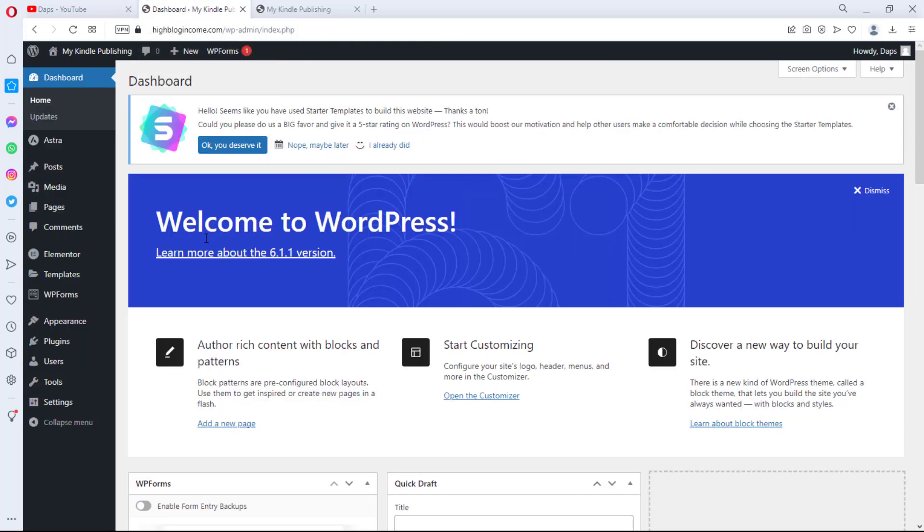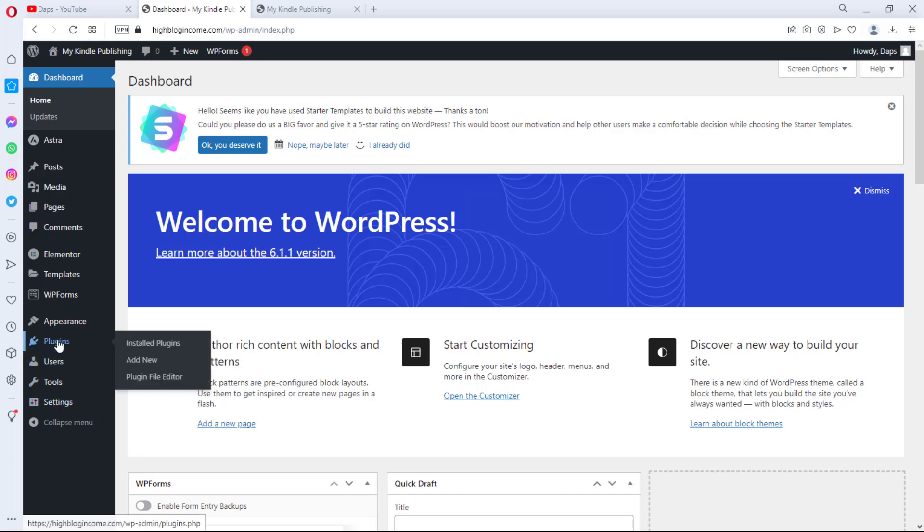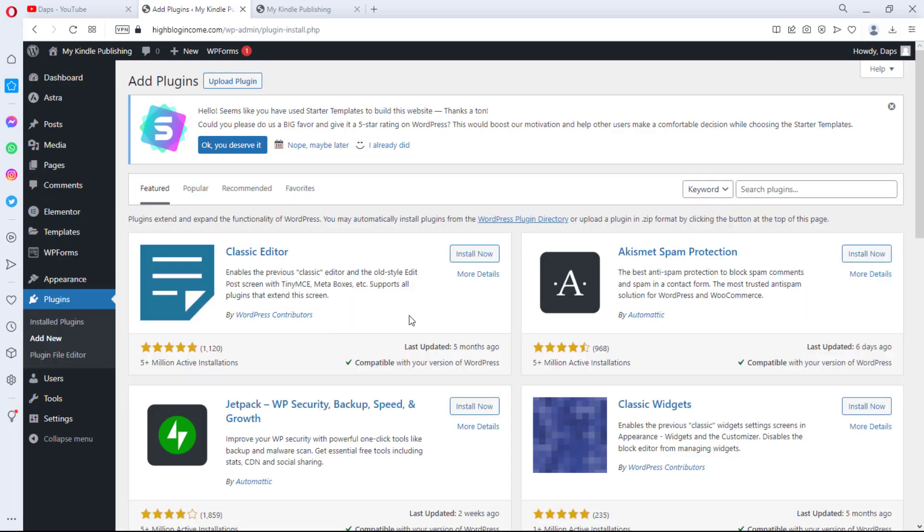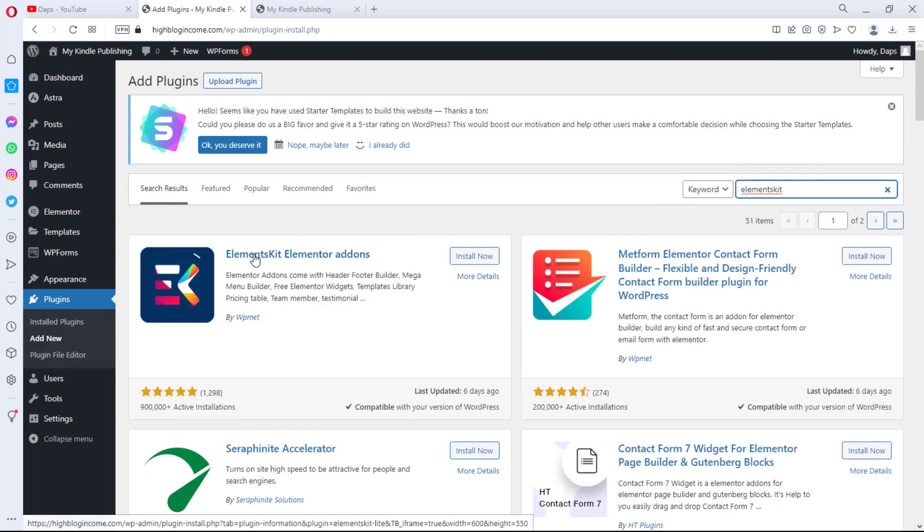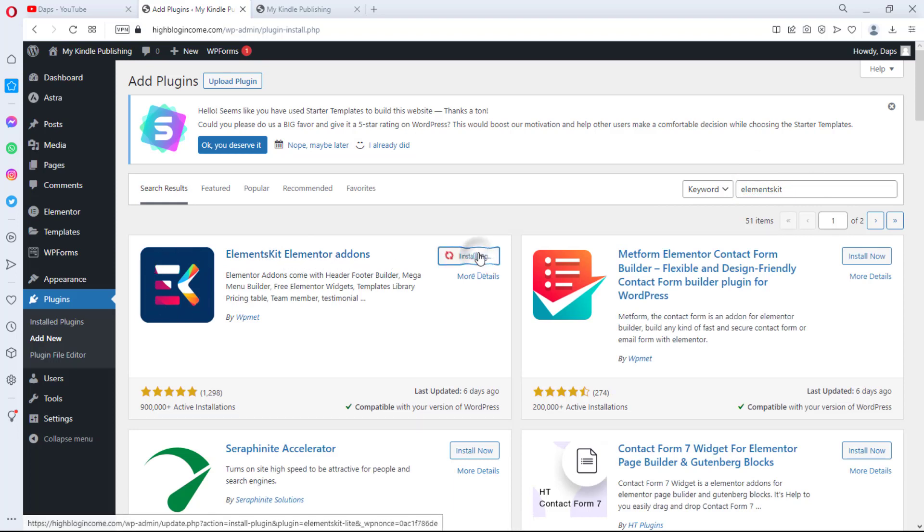So we'll come back to the back end of the website and instead of us going through the normal route of Elementor template, I will show you how to do this with the simple help of a free plugin that will make this so easy for us. Let's come to plugins, let's come to add new, and here we'll search for a plugin called Element Kit. We'll install this plugin and then we'll activate the plugin.